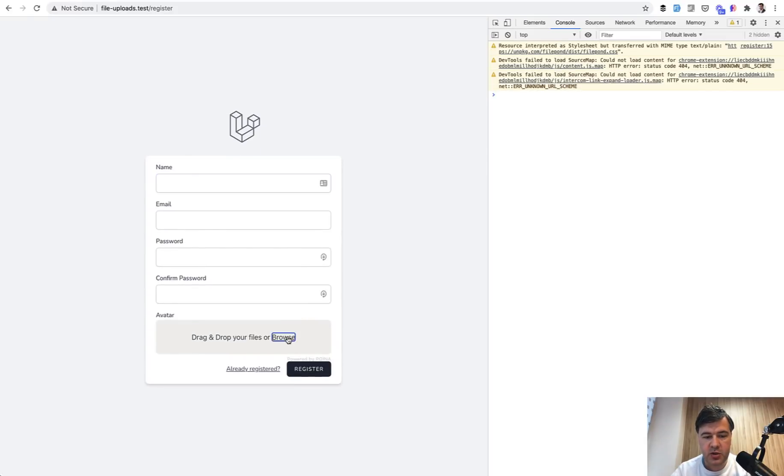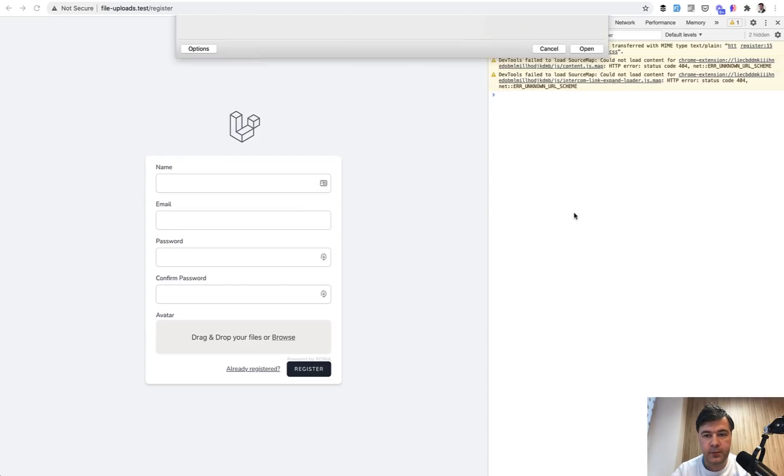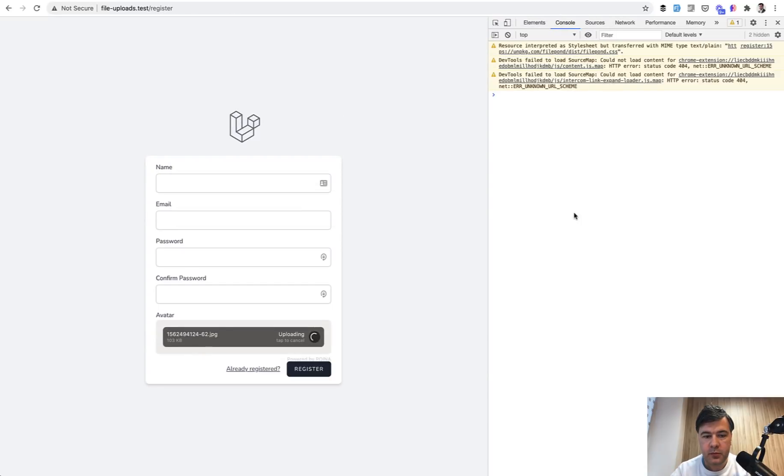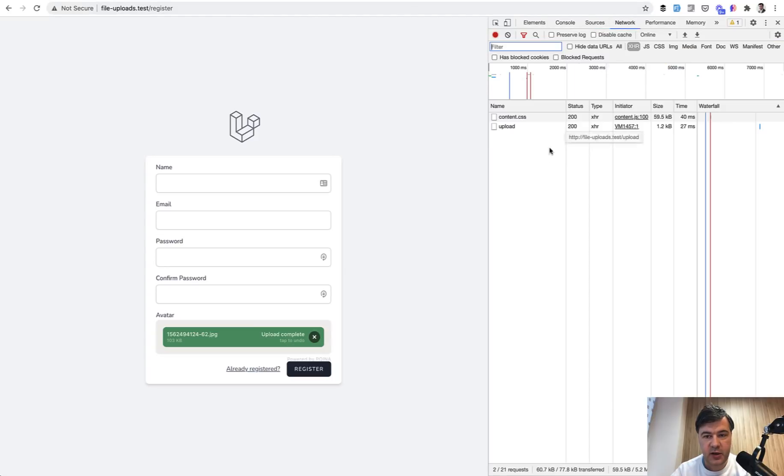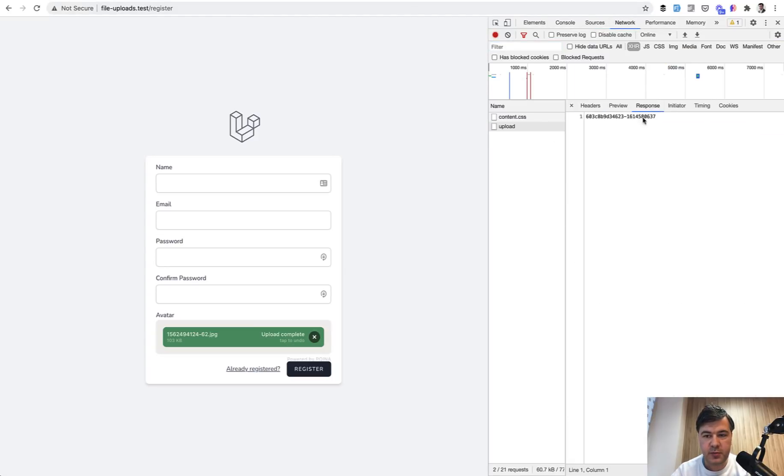Refresh the page, upload again. And now as you can see, upload complete, network, and the return is 200. And the response is the folder name.